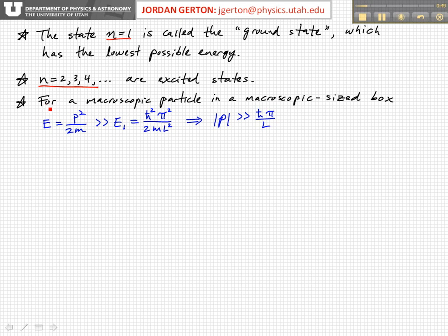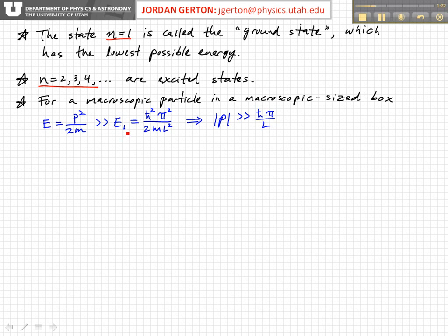If we think about a macroscopic particle — a classical particle in a macroscopic sized box where L is not in the nanometer range but maybe in the millimeter range or bigger — then the energy for a classical particle, the mechanical energy in the region where potential energy equals zero, is just equal to the kinetic energy, p squared over 2m. And that is much, much bigger than the ground state energy, h-bar squared pi squared over 2mL squared.